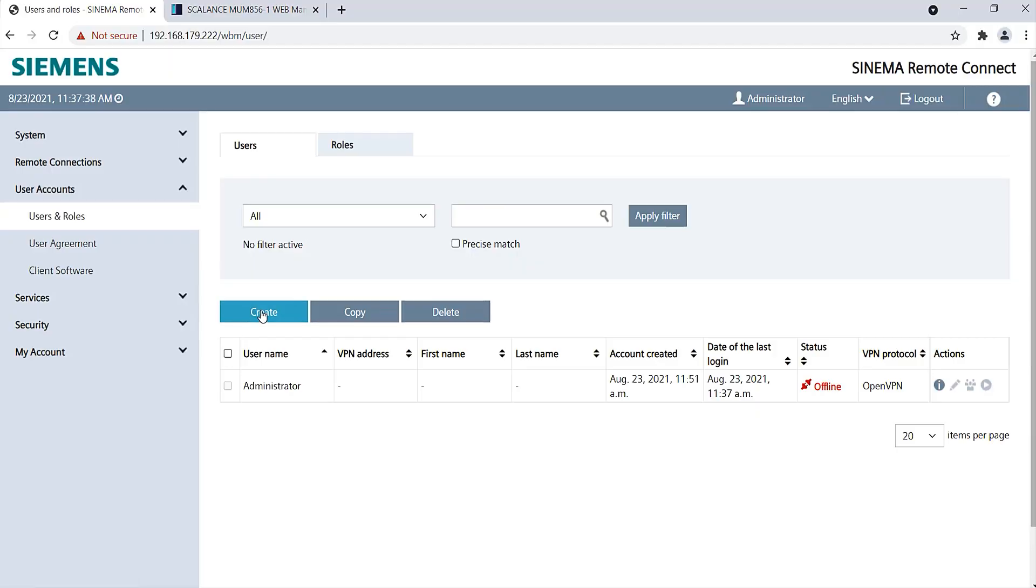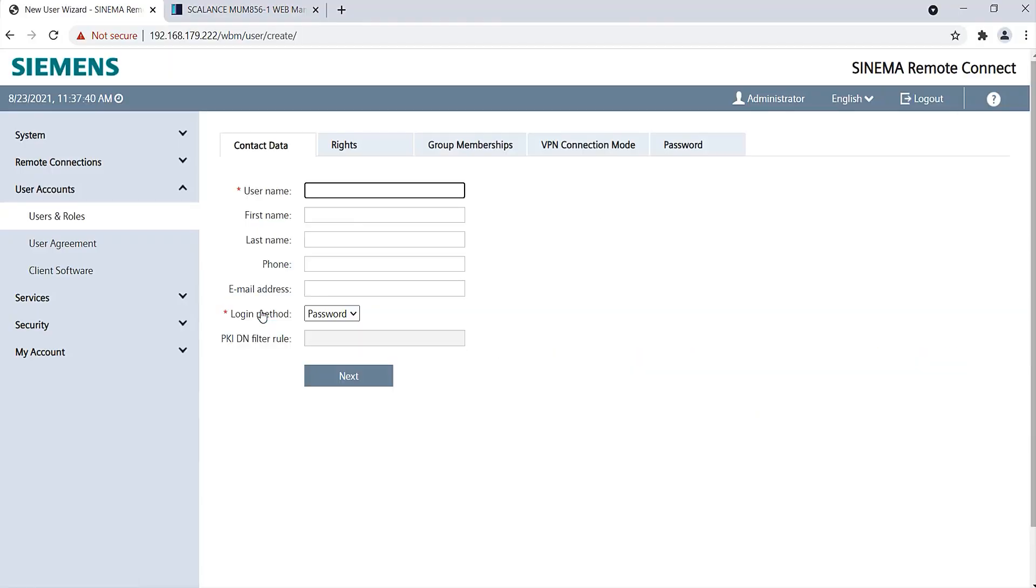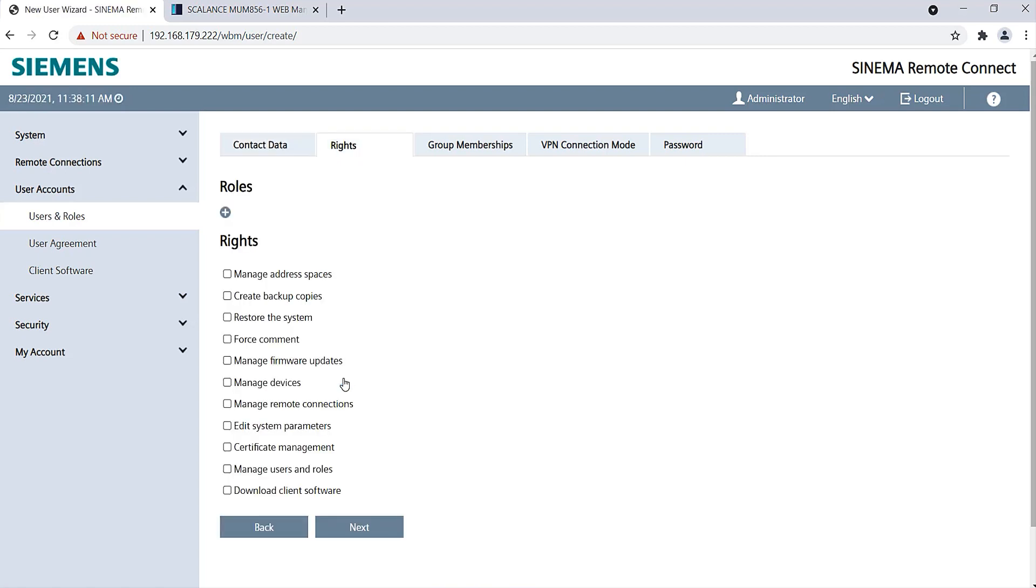In the last step, I have to create a remote maintenance user in the SINEMA Remote Connect server. I create a new user under User Accounts. I call this user Service Technician. Further entries for the user are optional. In the Rights tab, I can assign additional rights to the Service Technician for the server. Here, I also activate Download Client Software so that I will be able to make the client software easily available to my user via the server.